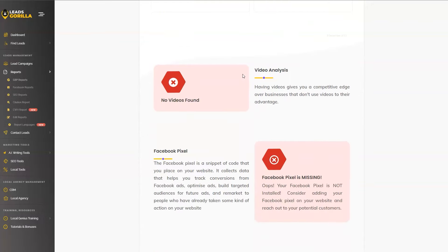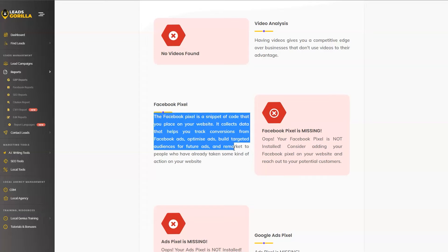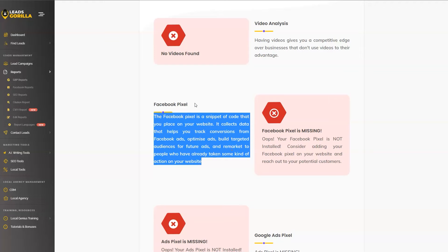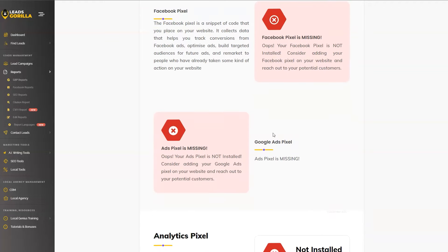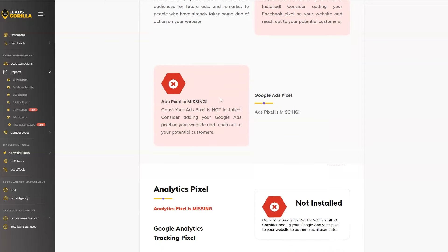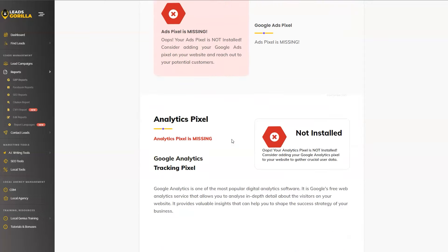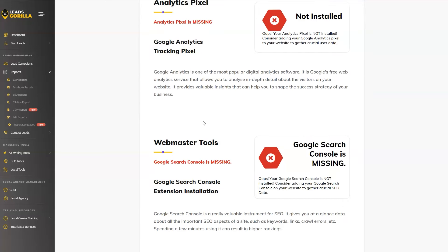Also, we're looking into video analysis if we can find videos on YouTube from this business. The Facebook pixel is missing. This means that the business is not actively advertising on Facebook. So this can be a service alone that you can offer to businesses. Google Ads pixel is missing. Again, seems like the business is not really advertising on Facebook or Google. Analytics pixel is not installed. This means the business is not really tracking their traffic. So this is another service that you can be offering.